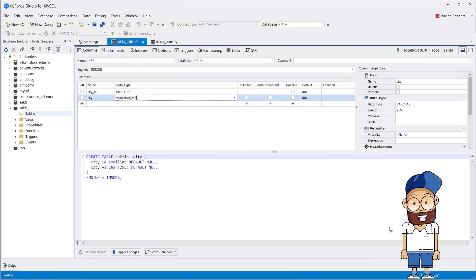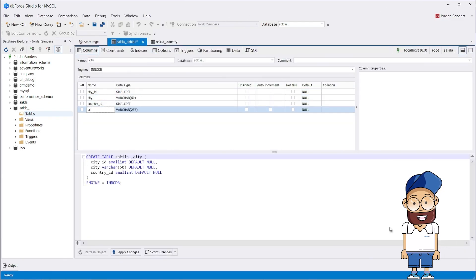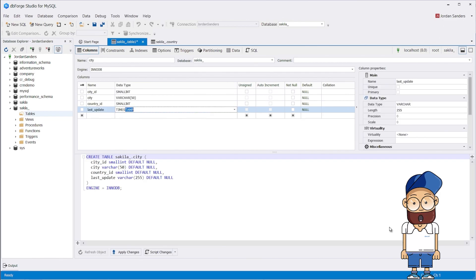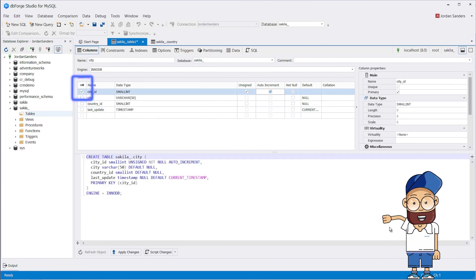The city table, as its name implies, contains a list of cities and the country table, respectively, holds a list of countries. Let's create these tables.